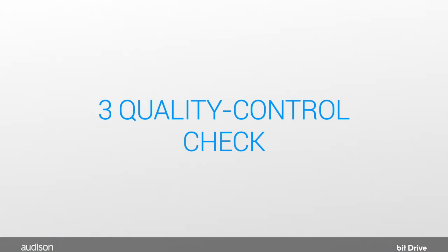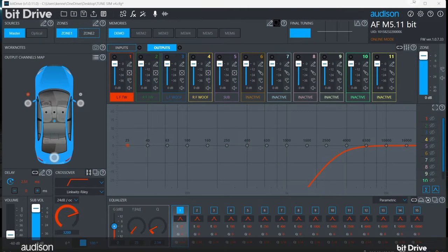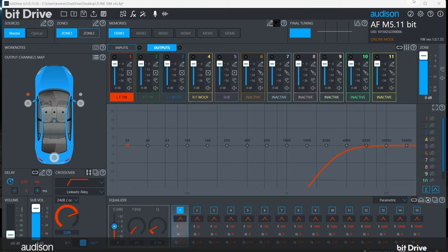Step 3 Quality Control. Now that we've set our crossover points, let's do a quick quality control check. While this part seems easy to pass over, an error here can result in wasting a great deal of time trying to tune an untunable system.